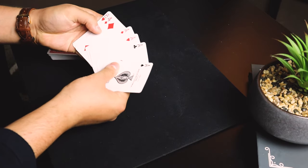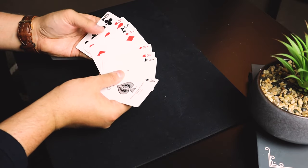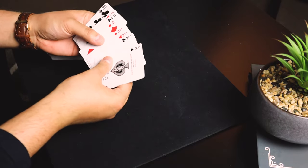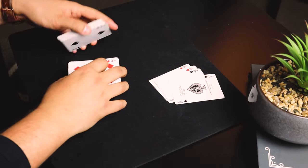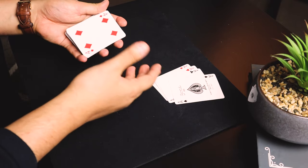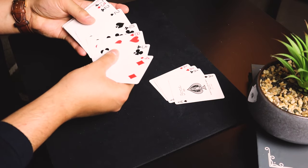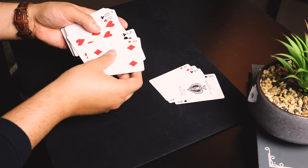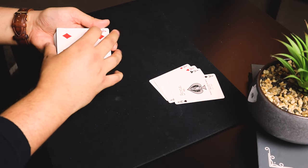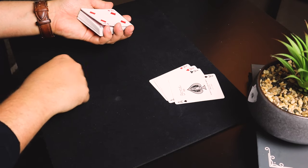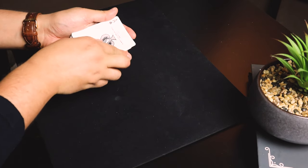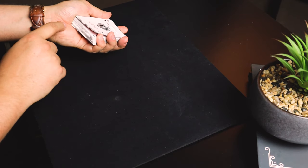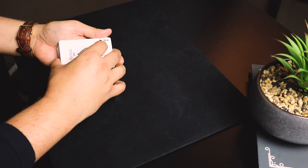Here's how I've done that: as you're explaining that you're going to place a few cards on top, you spread through and count one, two, three, four in your mind, and you catch a pinky break underneath. Then you gather the aces up and place them on top, so you've got eight cards above the pinky.